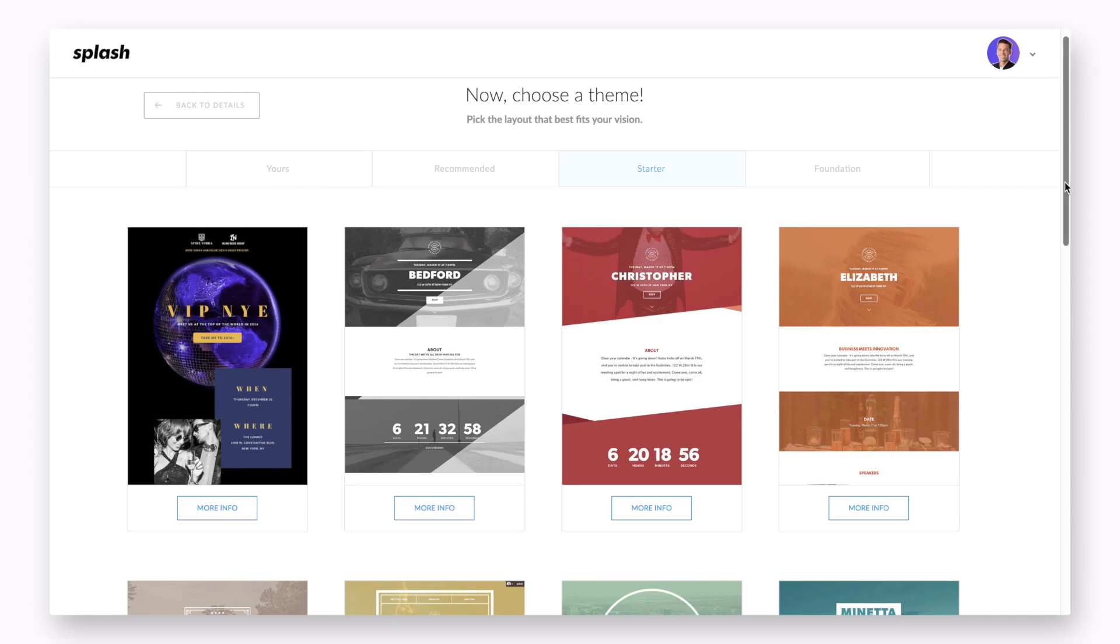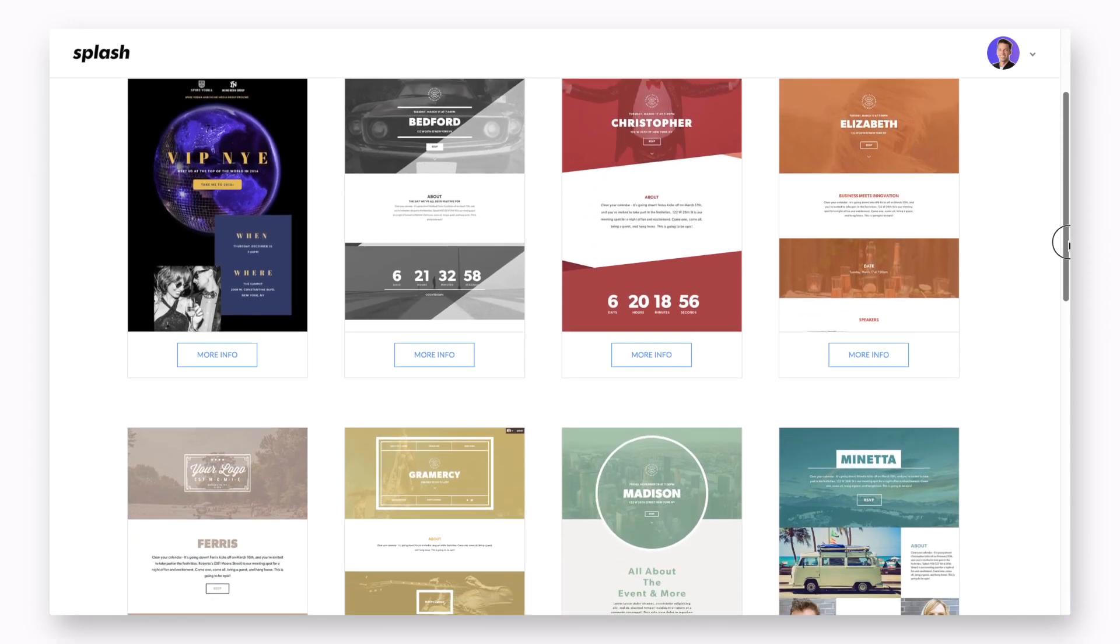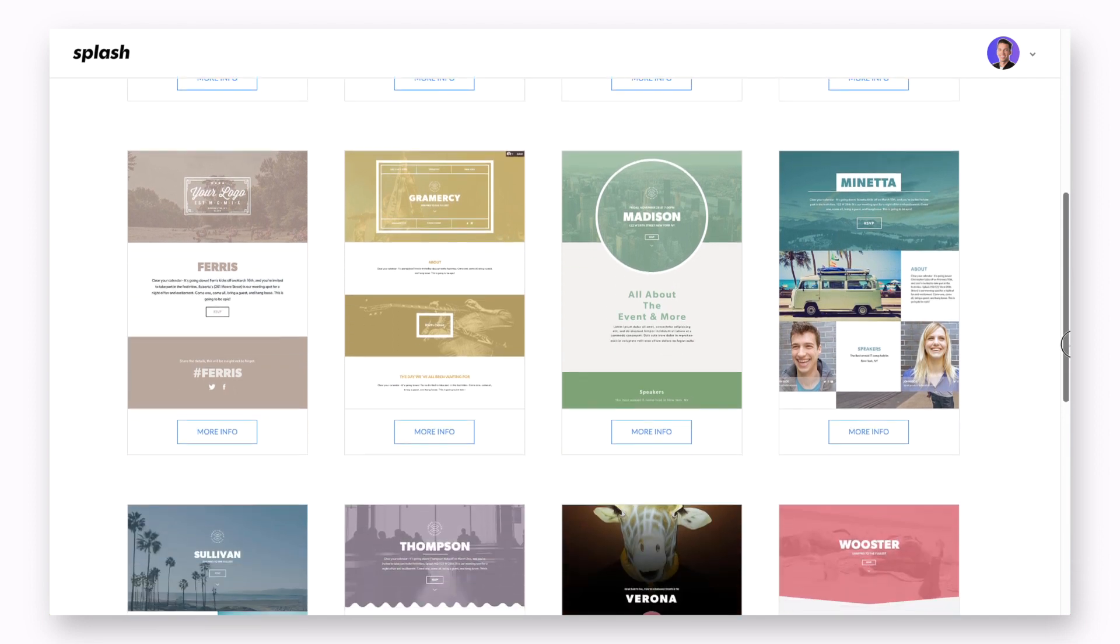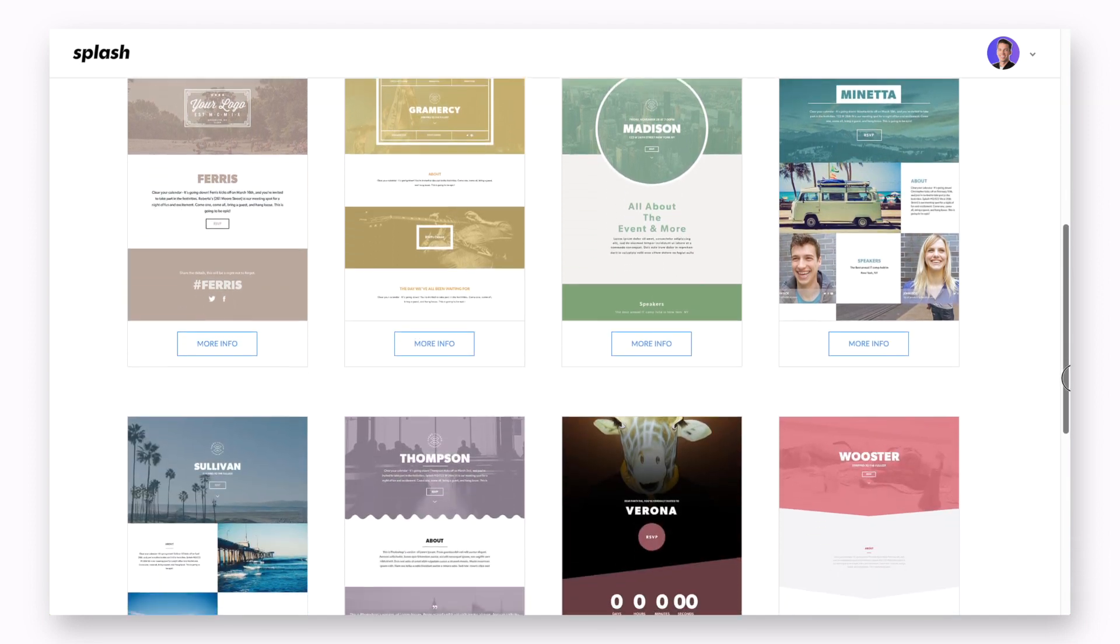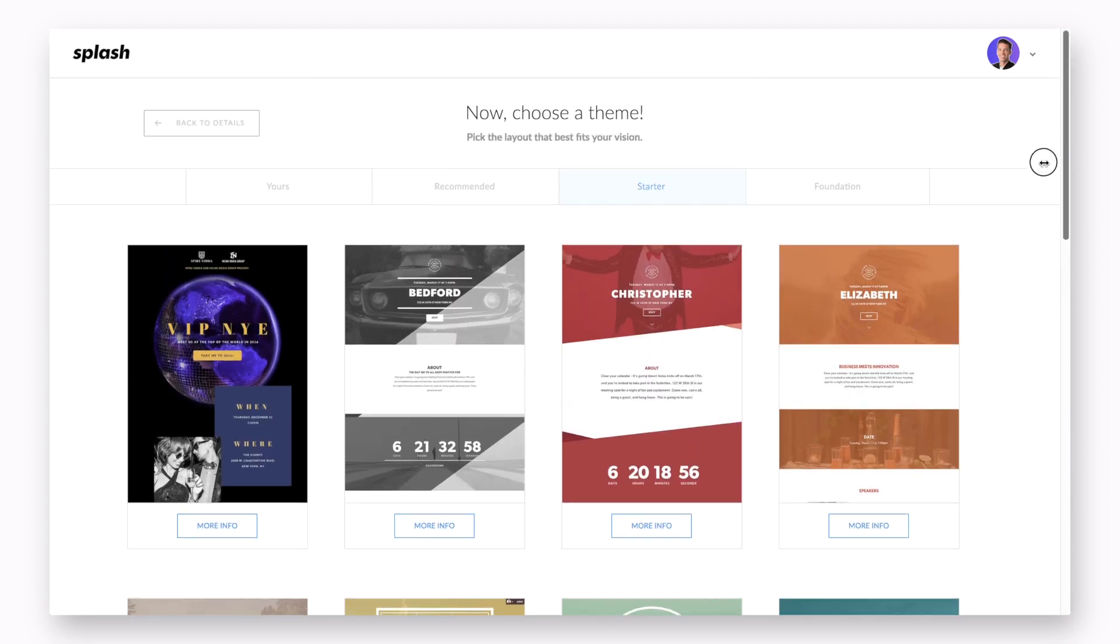Starter themes are a lot more basic because they house virtually the exact same content and they are structurally a little different. Remember, any content inside these themes can be edited on page. We are just giving you a head start.